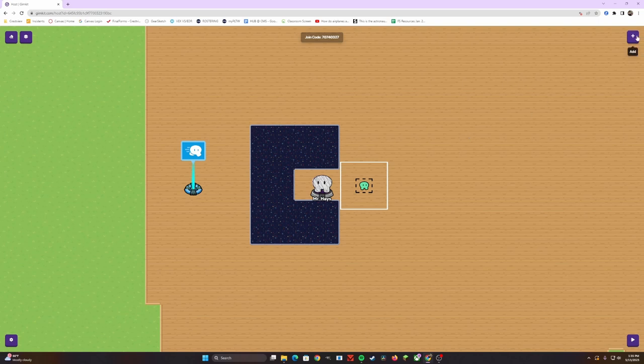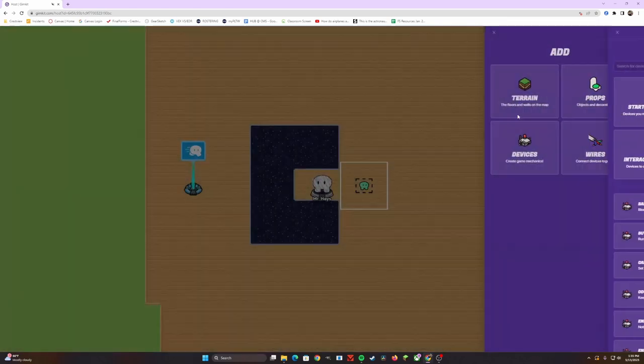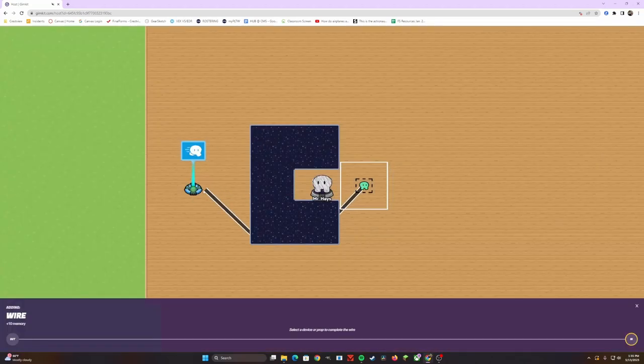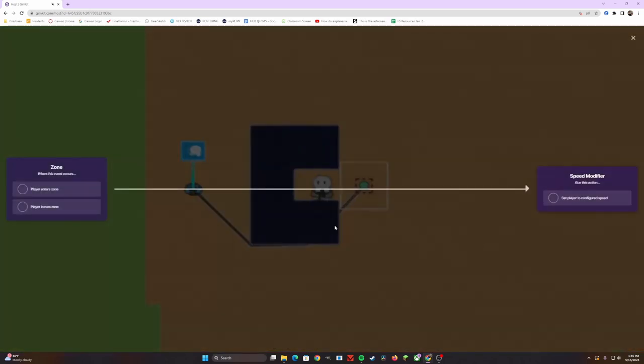If you click on the plus, you're going to head to wiring. And now you'll notice you can click on the zone and connect it to the speed modifier. And now they are connected.